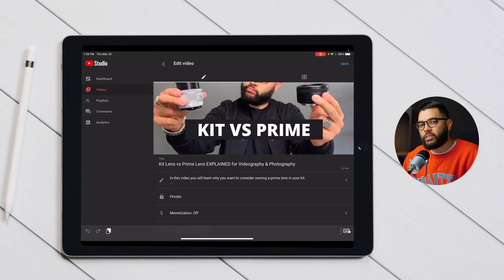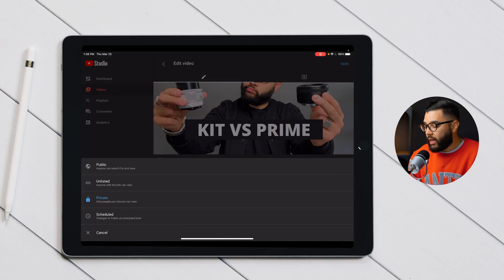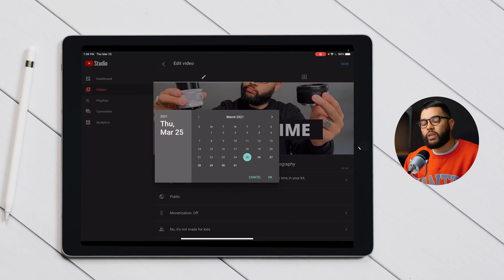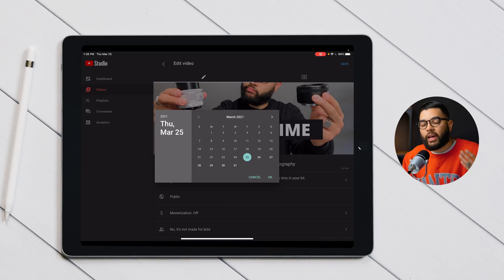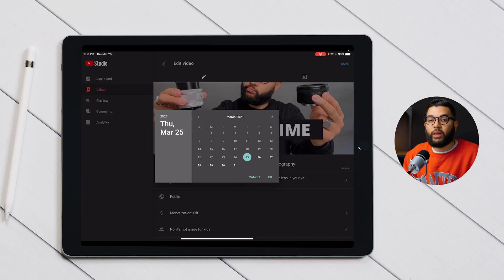Once you're done adding the necessary tags, it's time to schedule your video or make it public. Scroll down to where it says private — you can hit public to release it immediately, or hit scheduled to set a specific time and date. This is a great feature that lets you drop videos consistently, whether that's every Wednesday at 6 a.m. or every Friday at 9 a.m.